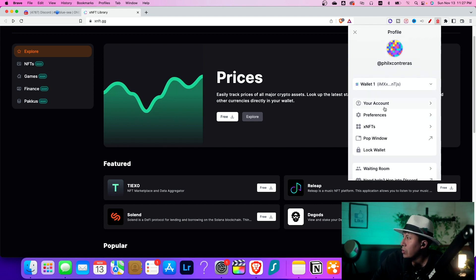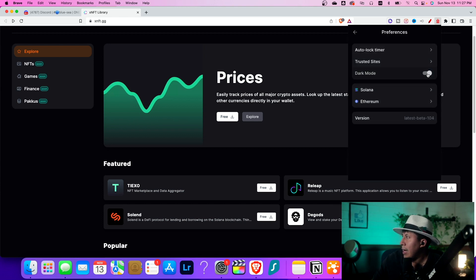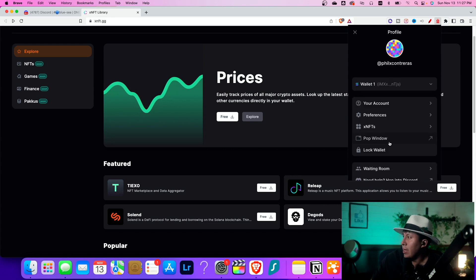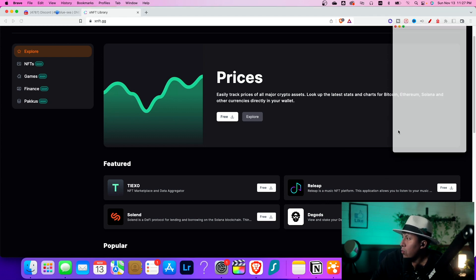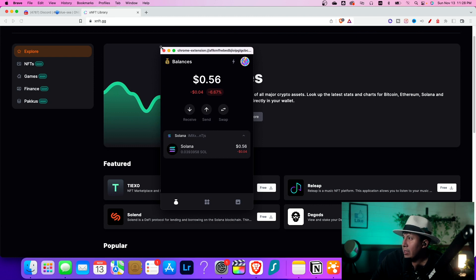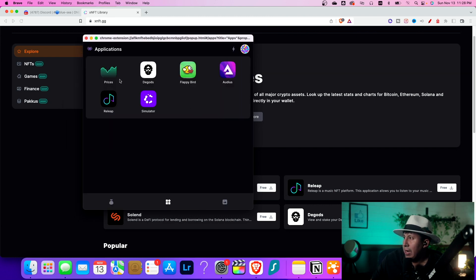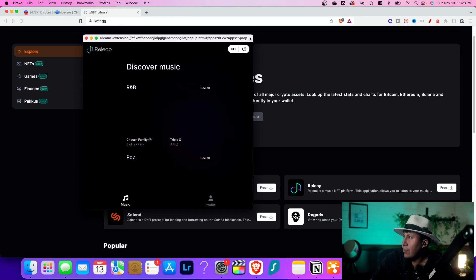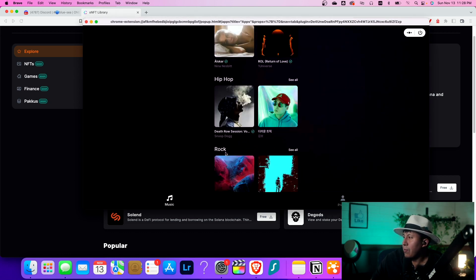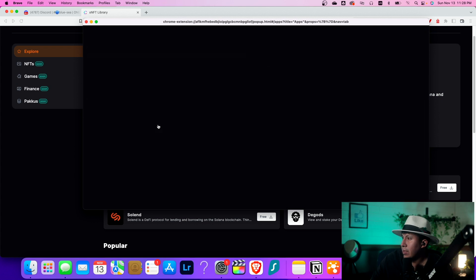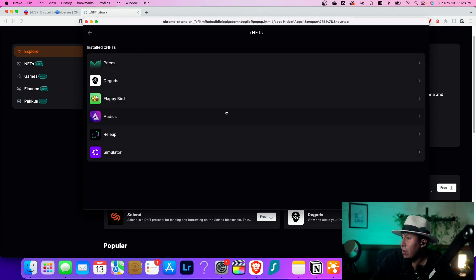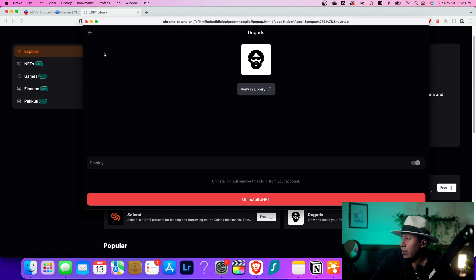You have a profile section where you can do different things — change the password, go to preferences. I prefer dark mode. You have Ethereum here as well, and Binance and Polygon coming out too. You can also pop this out, which is another awesome feature — I can make it larger, make it longer, and use apps like Releap in a bigger screen. I can open it up much larger to play my music and put it on a different screen. It's just overall a cool experience using Backpack. I can see all my XNFTs and everything that's installed.